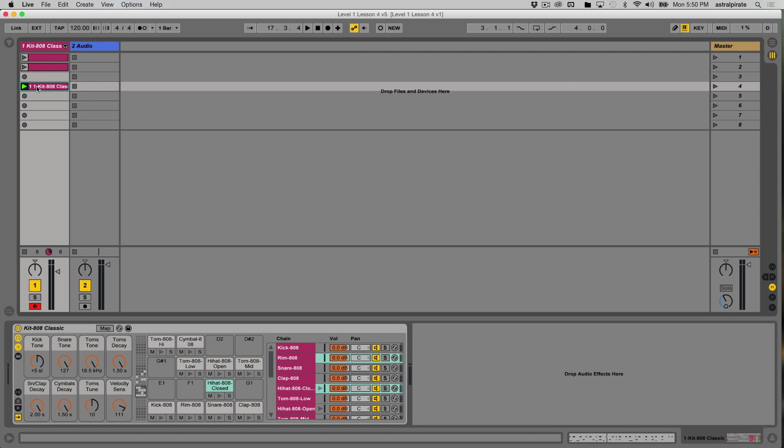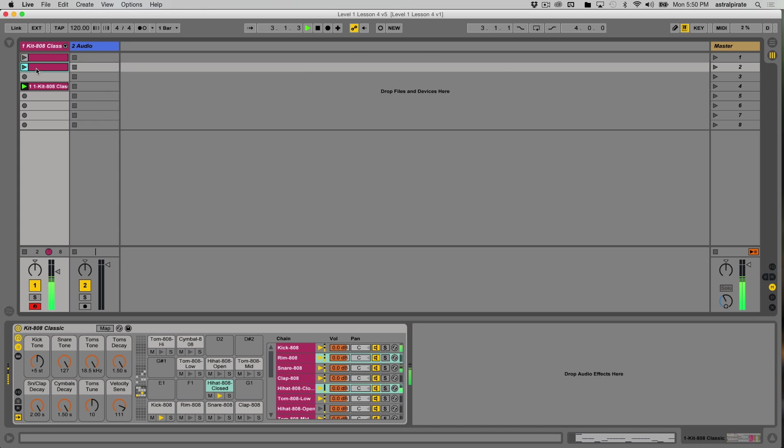So before we just start doing that and recording things all willy-nilly, let's get an idea of how this is actually going to affect our drum beat. I think this one is the one. All right, so in here we have a kick.